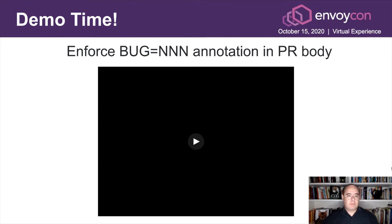Demo time. I will demonstrate now how you can enforce a bug annotation in a PR body.